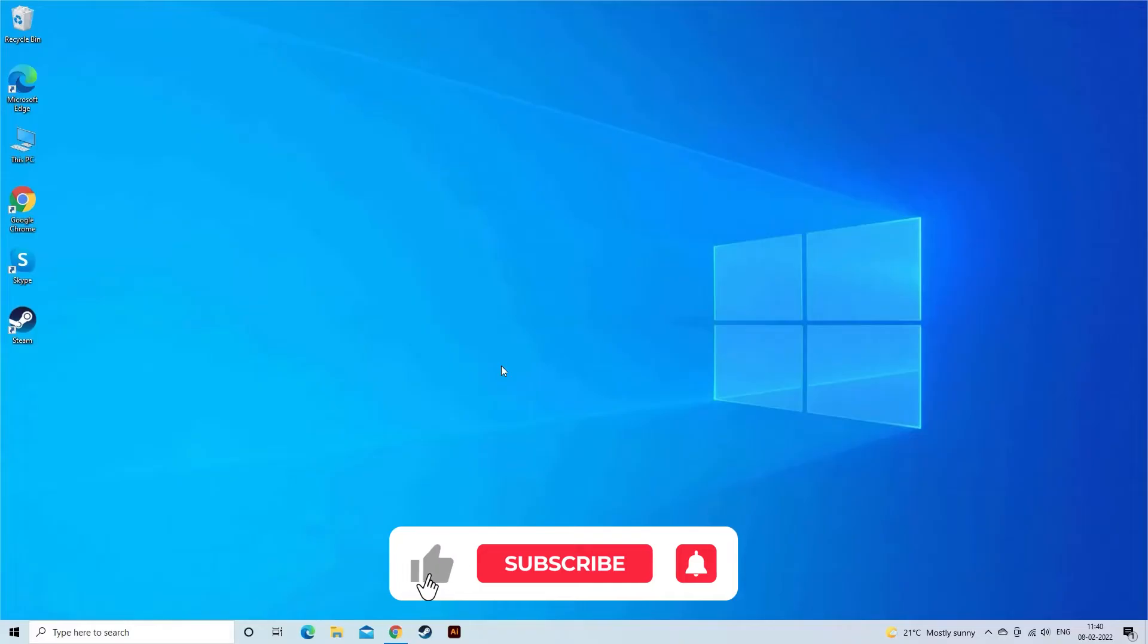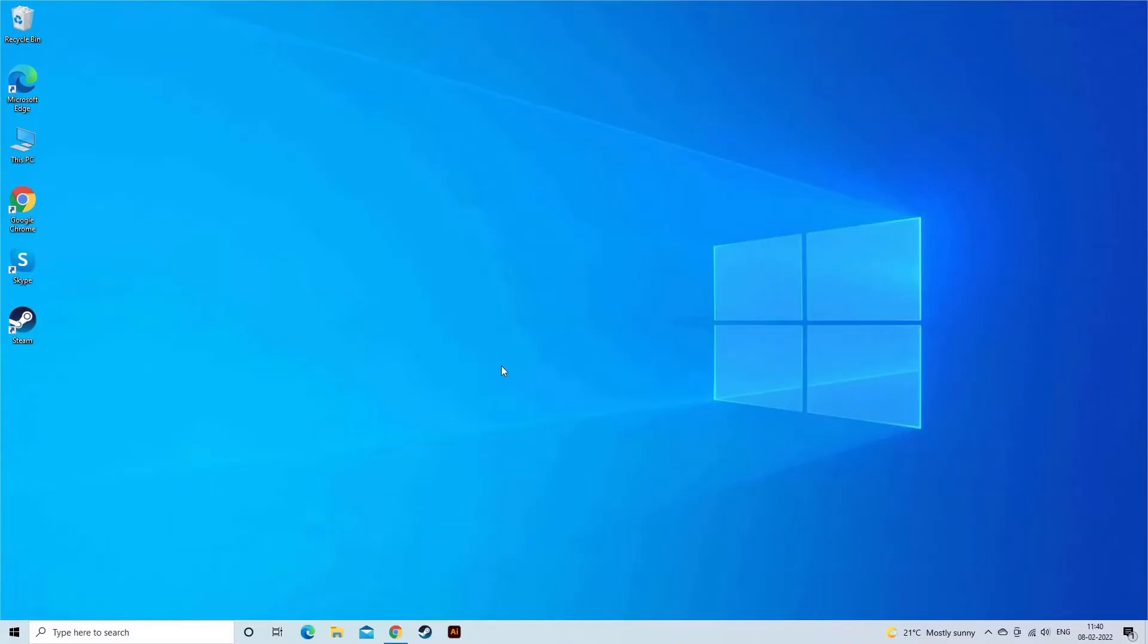But before starting with the detailed steps in this video, don't forget to like and subscribe to our channel, also ring the bell to get notified when another video lands.